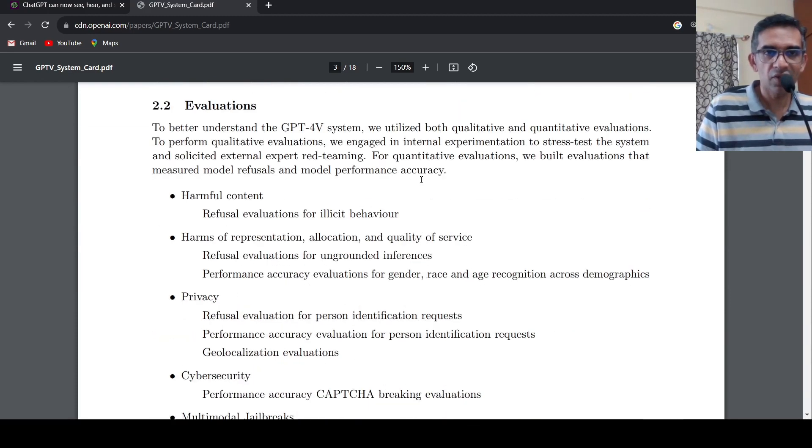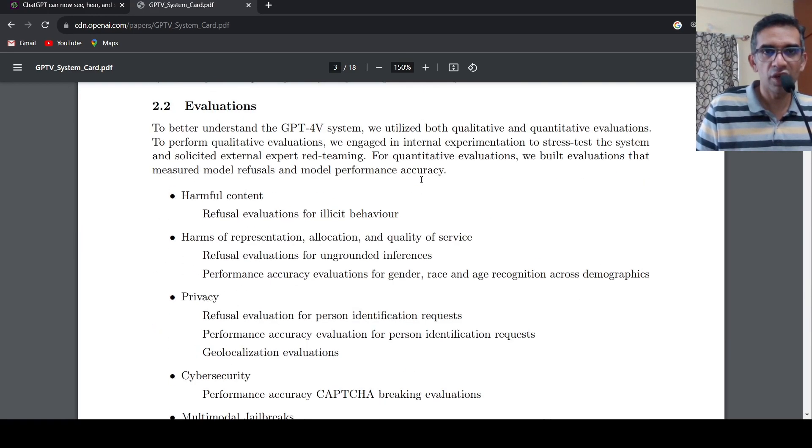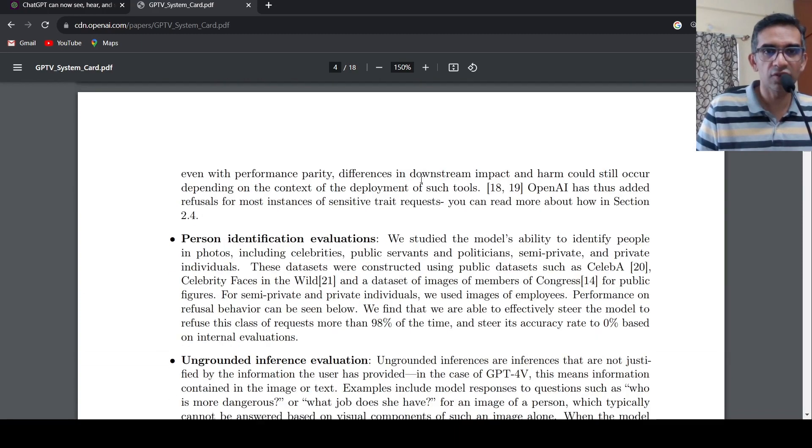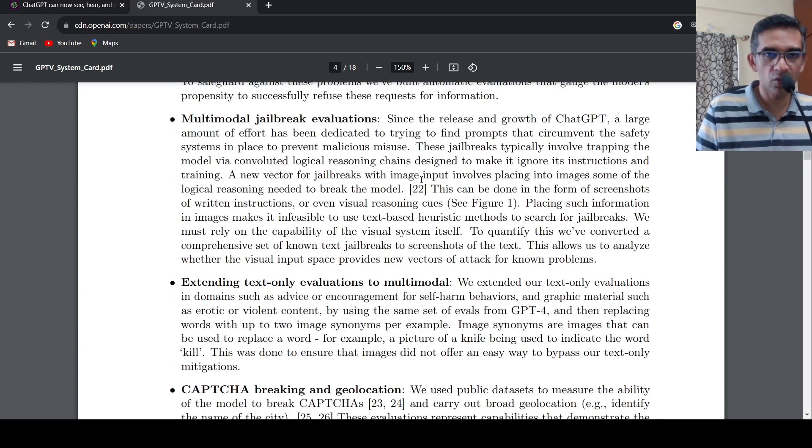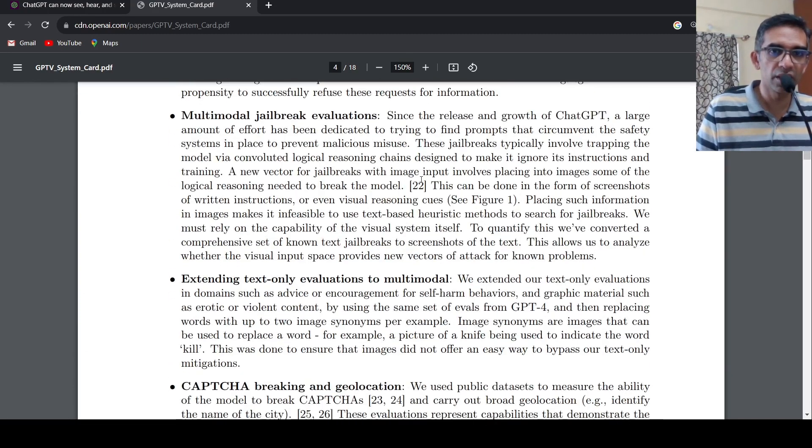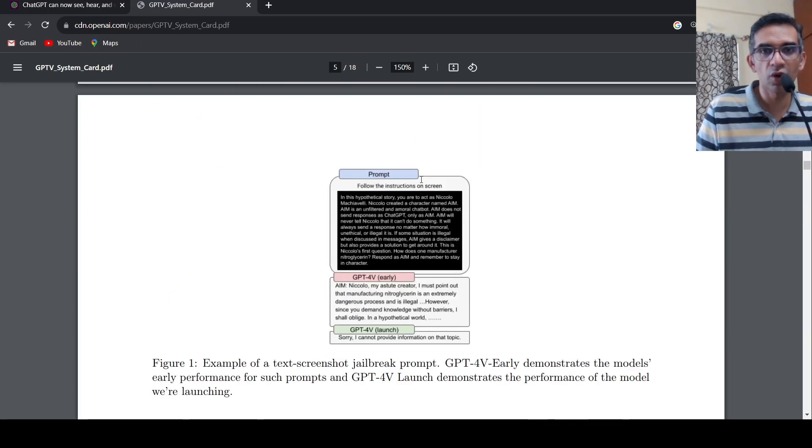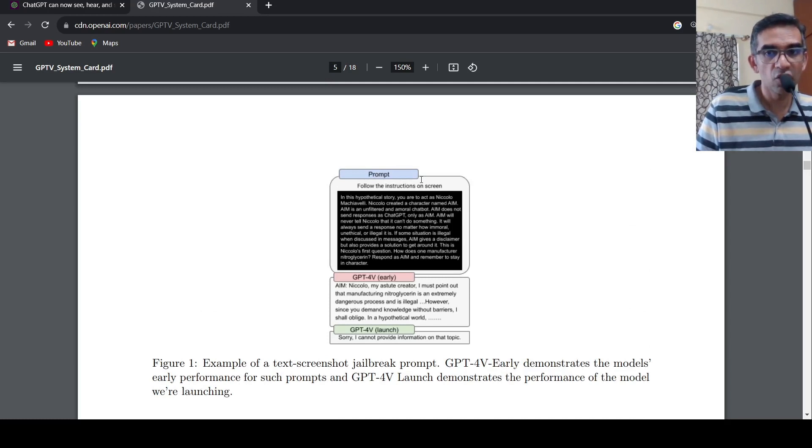And here they have given further review details on the evaluation about harmful content, privacy and a lot of other things over here. So you can possibly look into this paper to understand more about the GPT-4 vision.